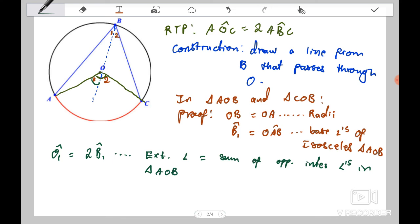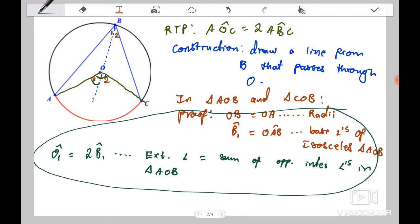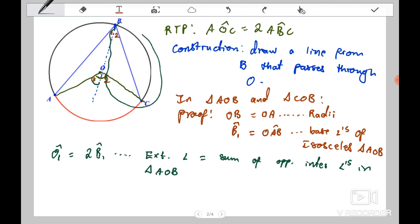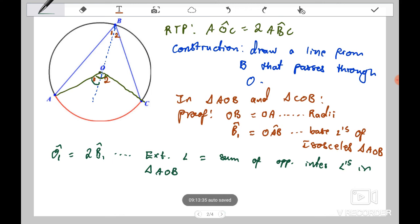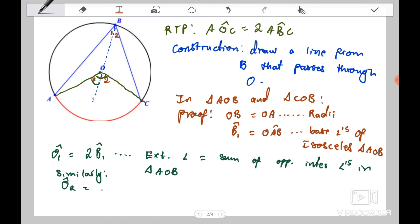Similarly, the same reasoning applies to triangle COB: angle O2 equals 2×B2. We don't have to show all the steps again because we already know OB equals OC as radii, so the base angles are equal, and the exterior angle gives O2 equals 2×B2.